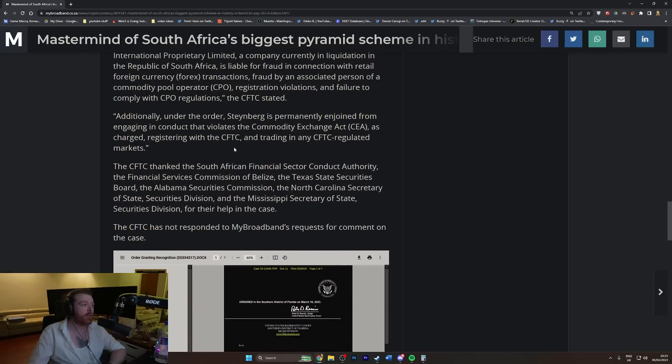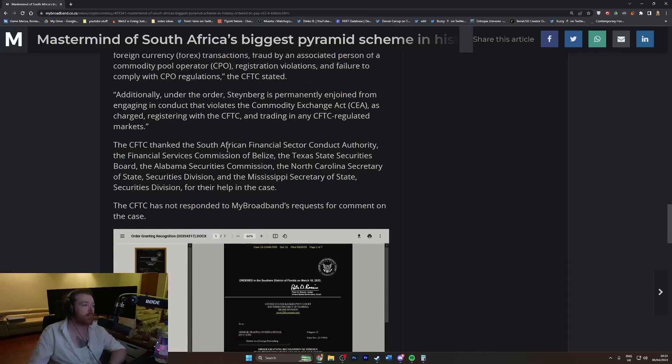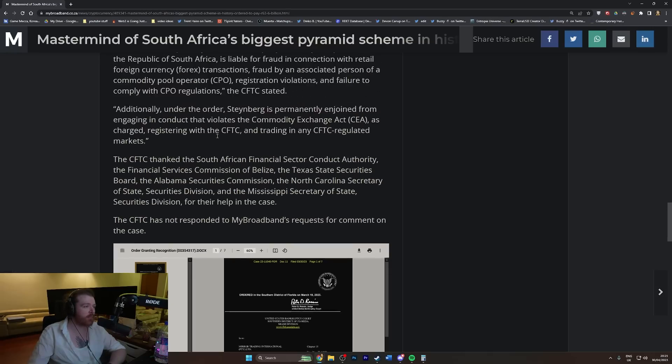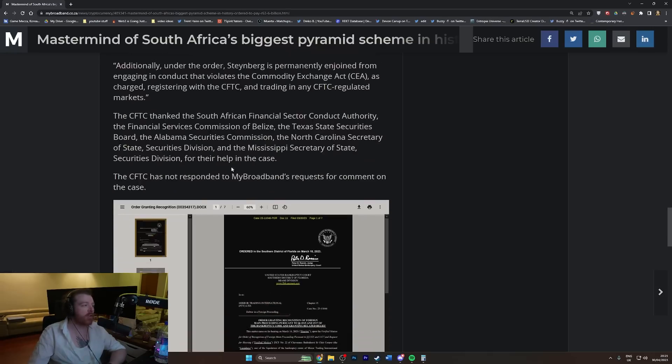Additionally, under the order, Steinberg is permanently enjoined from engaging in conduct that violates the Commodity Exchange Act as charged, registered with the CFTC, and trading in any CFTC-regulated markets. So you're barred, you're banned from doing anything relating to selling commodities.